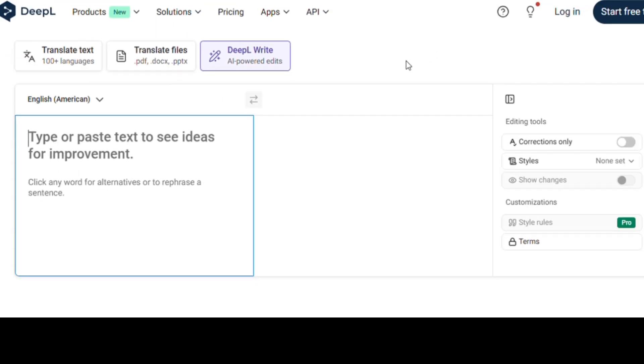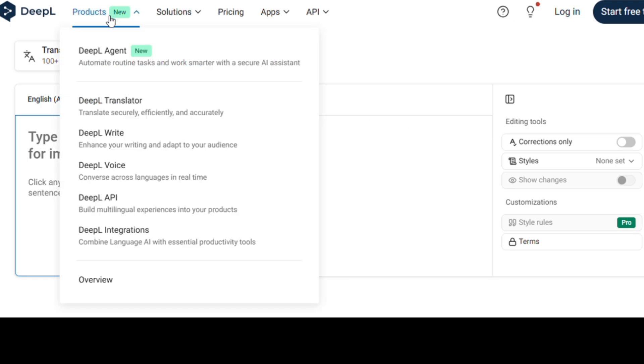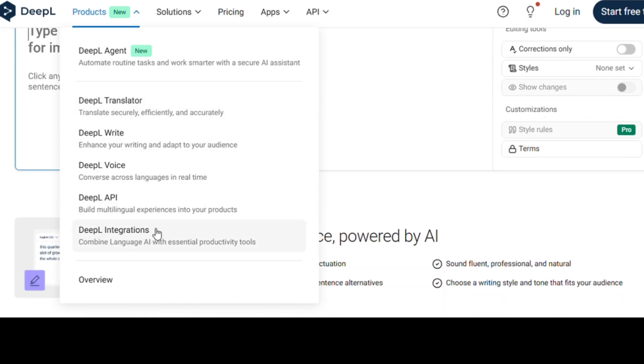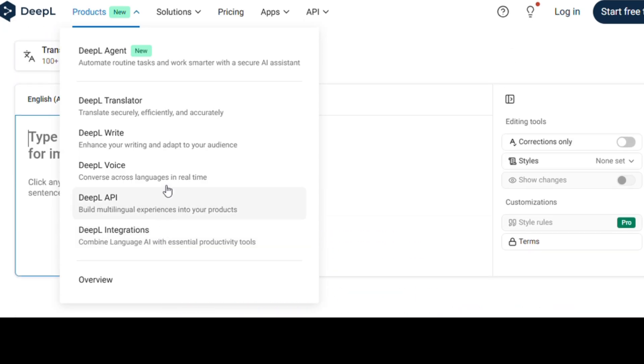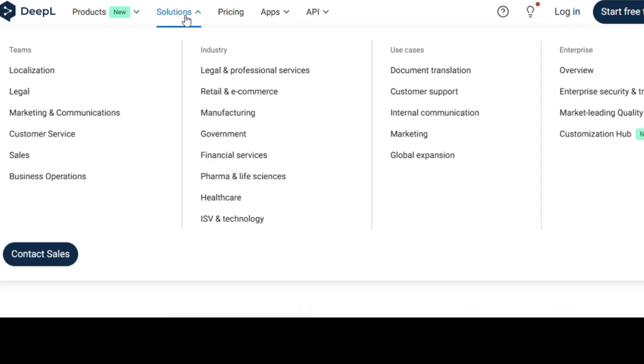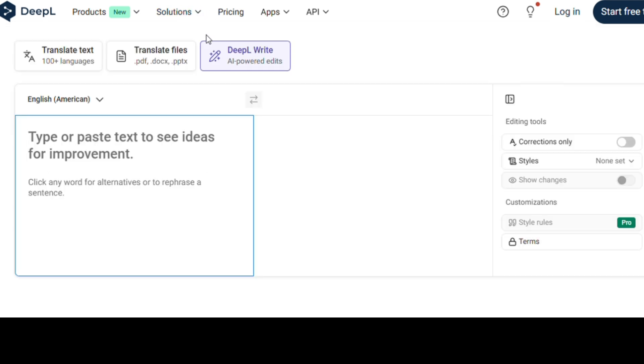Most grammar tools sound robotic or overly formal. DeepL Write, on the other hand, feels like an actual human editor who understands tone, rhythm, and nuance. It's built on the same powerful DeepL translation engine, but optimized for writing. Whether you're crafting emails, essays, blog posts, or professional reports, it refines your text with human-like intelligence.